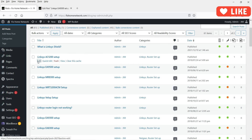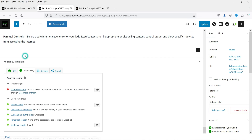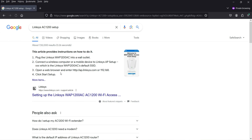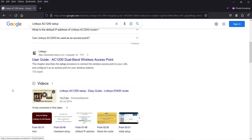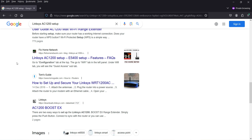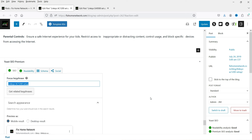Let's open another blog post that shows two green indicators — good SEO score and good readability score. Searching for that article's focus keyword on Google, the Linksys website appears at the top, followed by my YouTube video, and scrolling down, that article is also listed on the first page of Google search results for the key phrase.